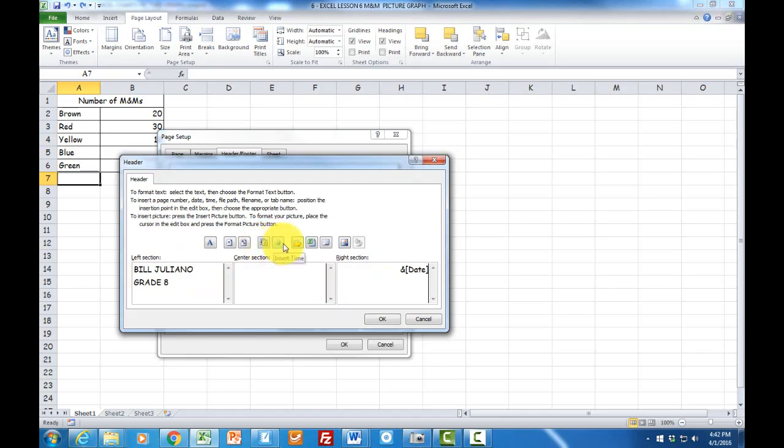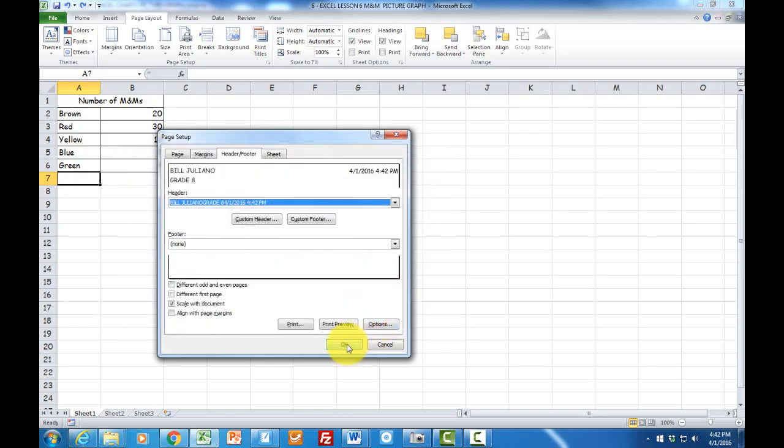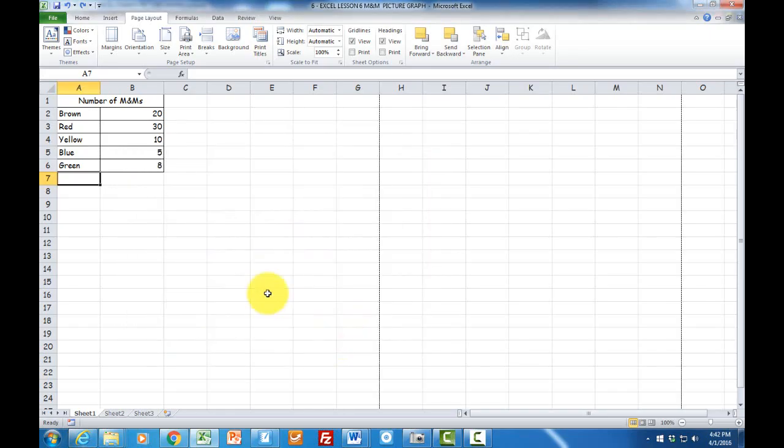That's this one, and hit your space bar and the time. Now we have today's date and time, and simply click on OK and OK again. Now let's make our graph.